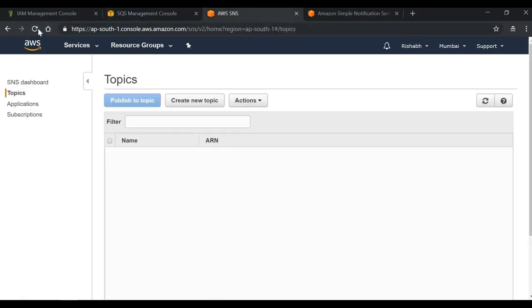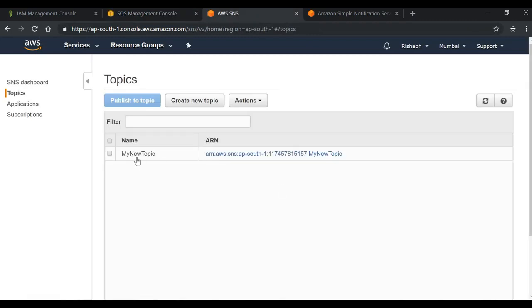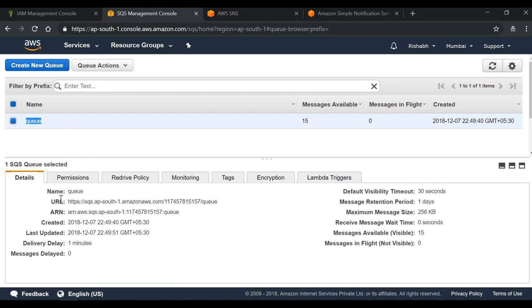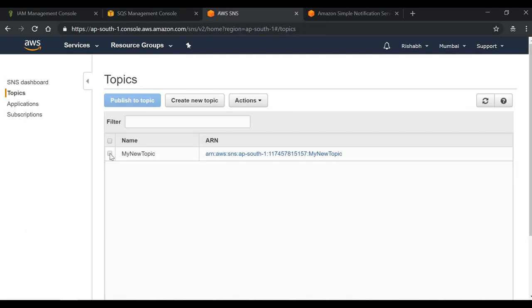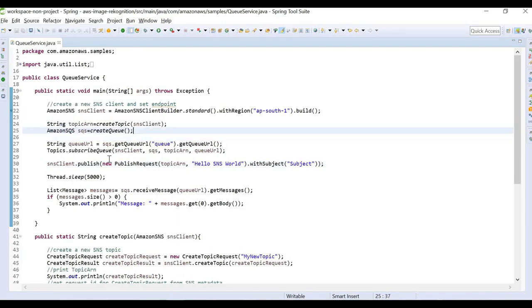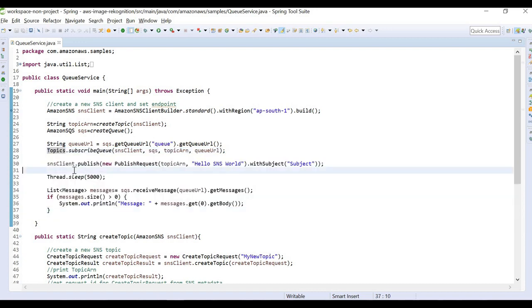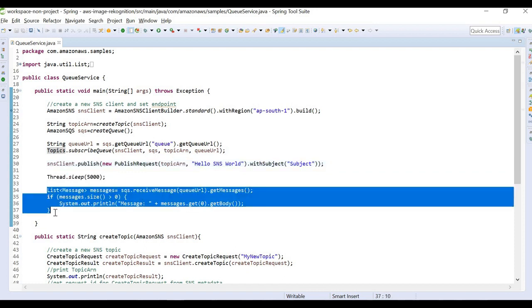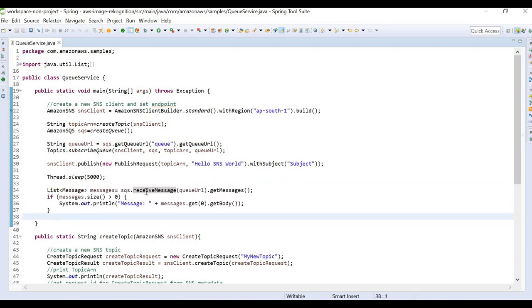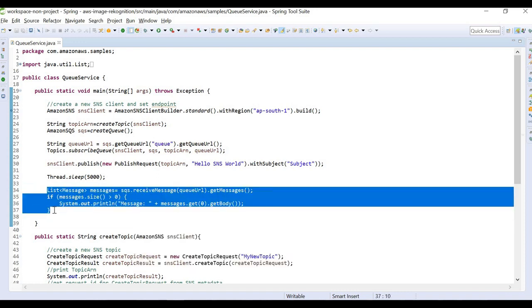If we check the Amazon console and refresh the SQS and SNS pages, in SNS we can see the topic named 'my new topic' as given in the code, and in SQS we can see the queue named 'queue' with its URL, ARN, and other details. The creation of the topic and queue is a one-time activity. Subscribing the queue to the topic is also one-time. Publishing and receiving messages is what we do continuously — the listener polls the queue for new messages and can send notifications, messages, or events as needed.